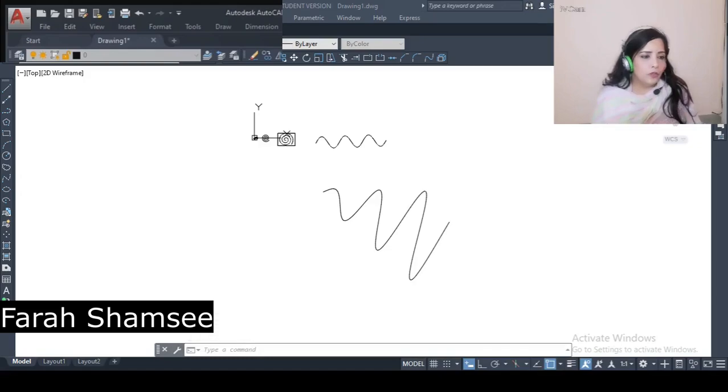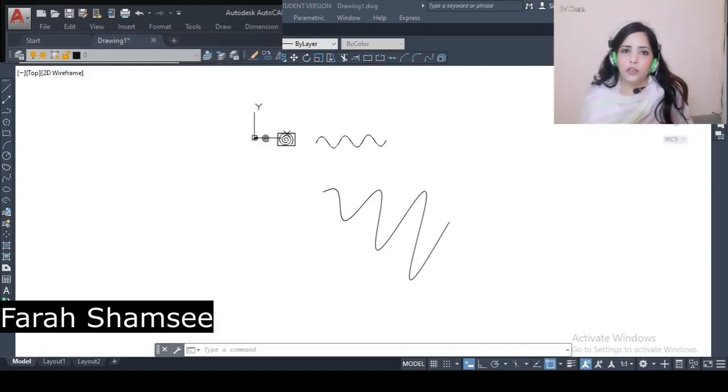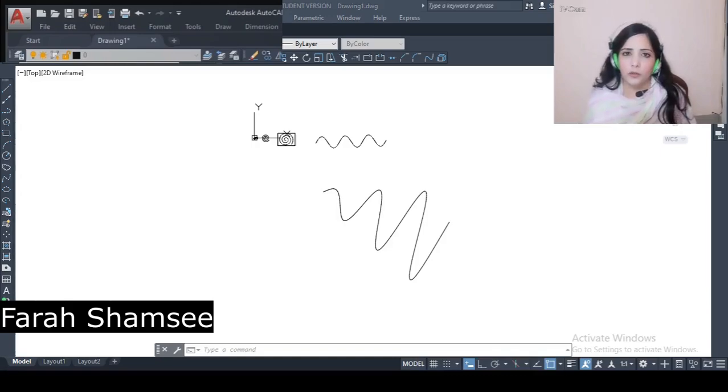So this was all for today's lecture. Inshallah, we will meet again with some new topic. Goodbye. Allah Hafiz. See you soon.